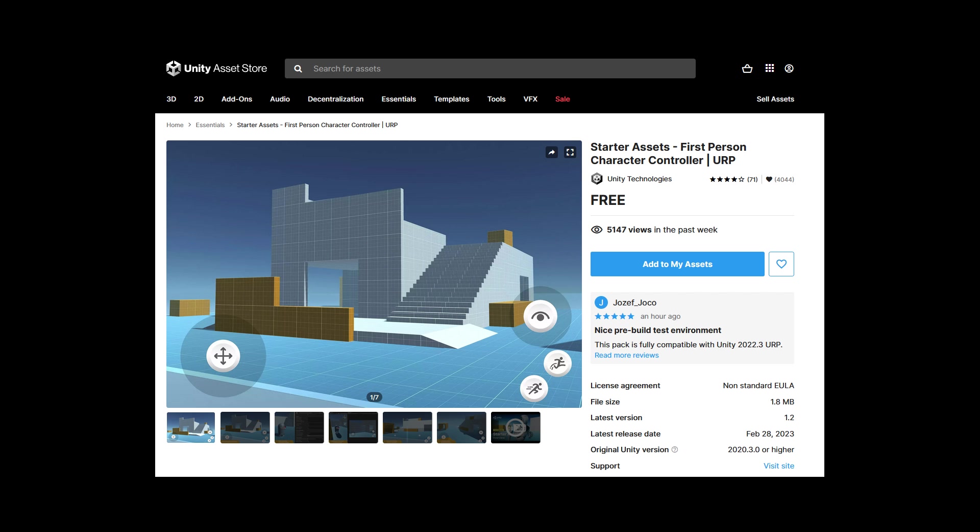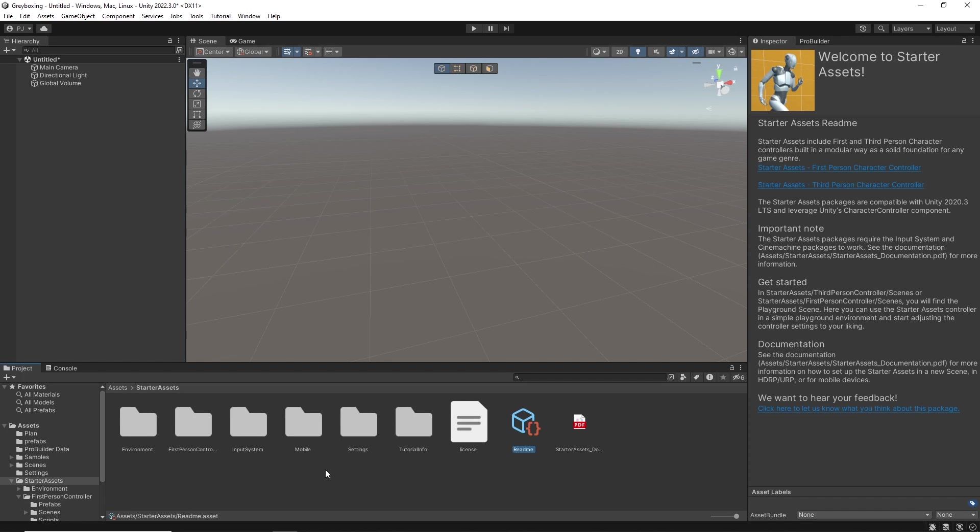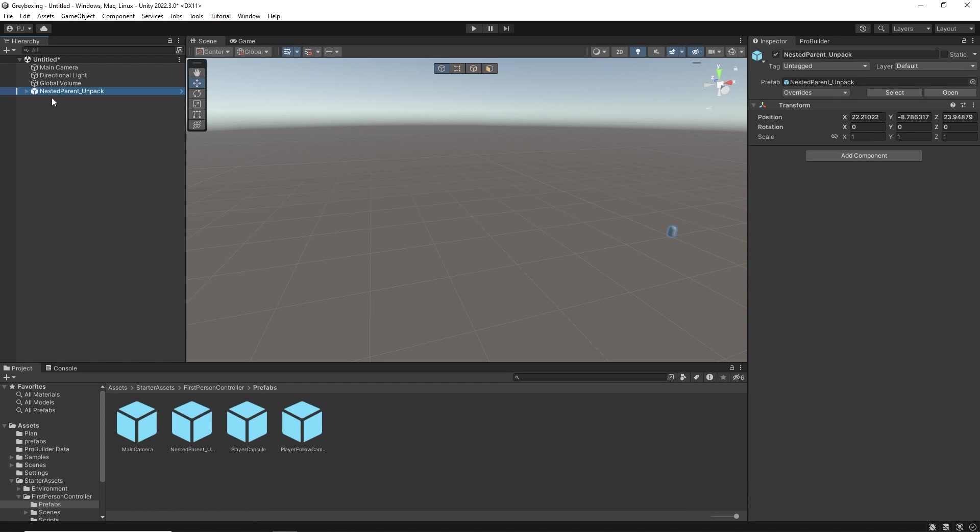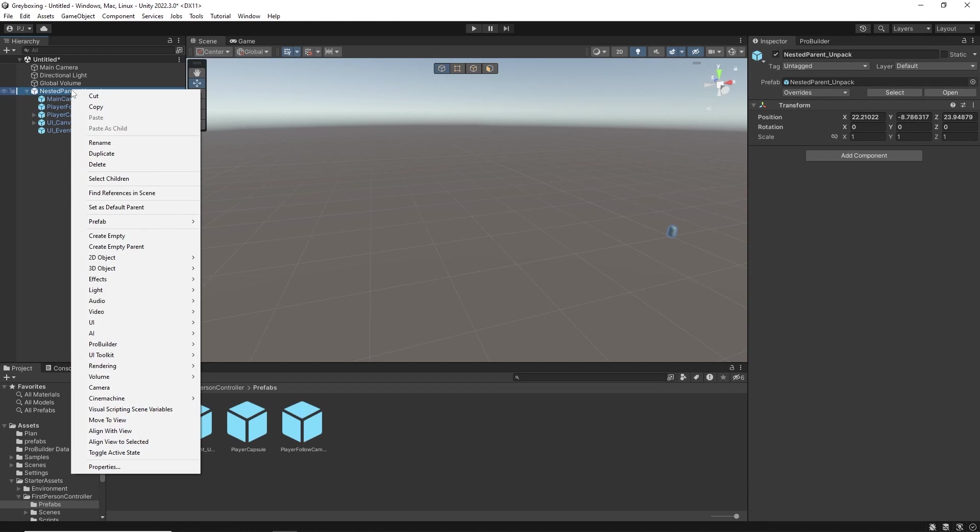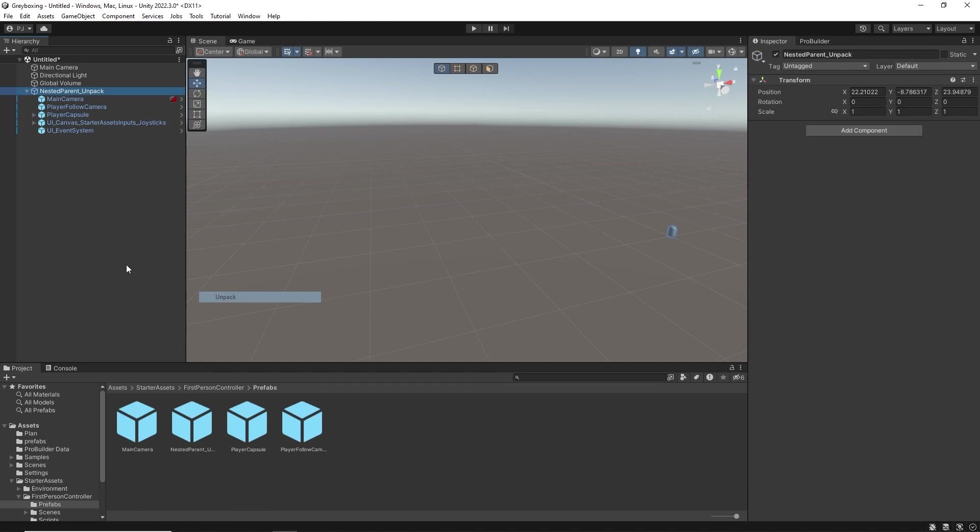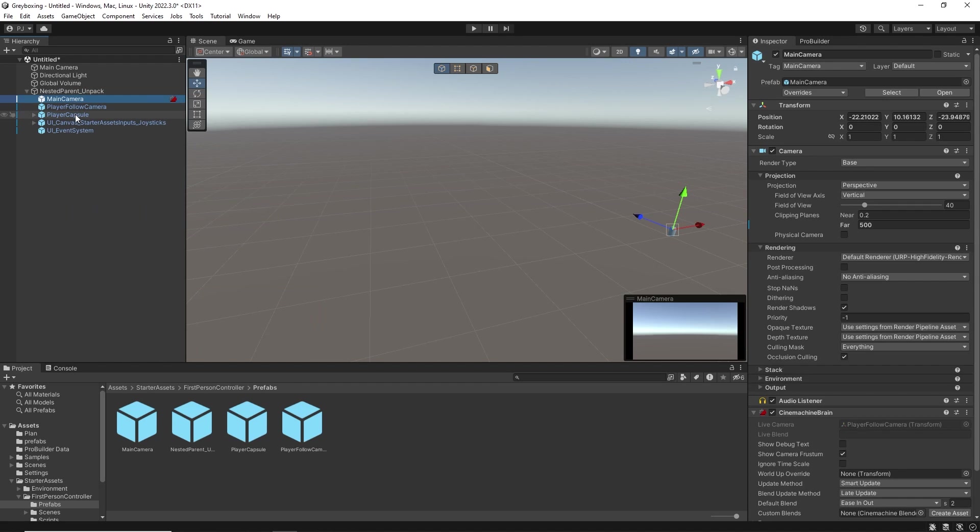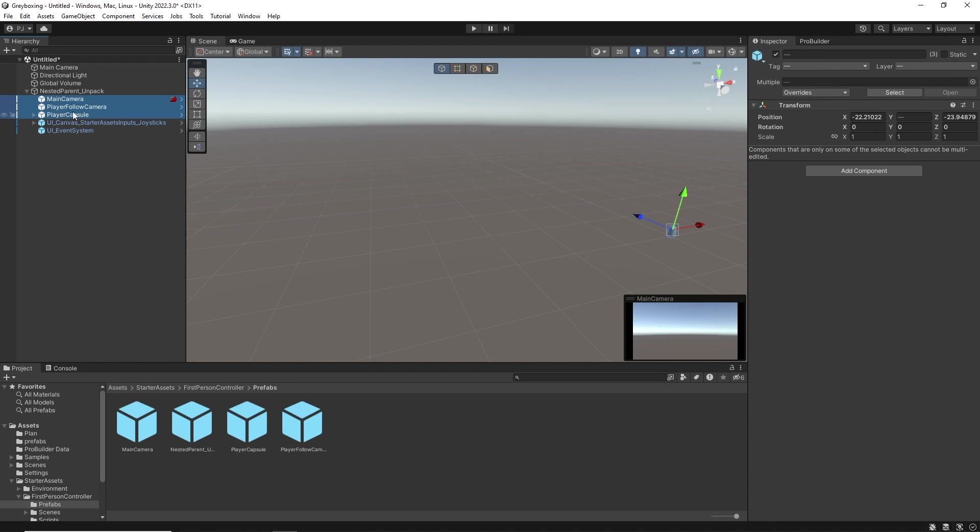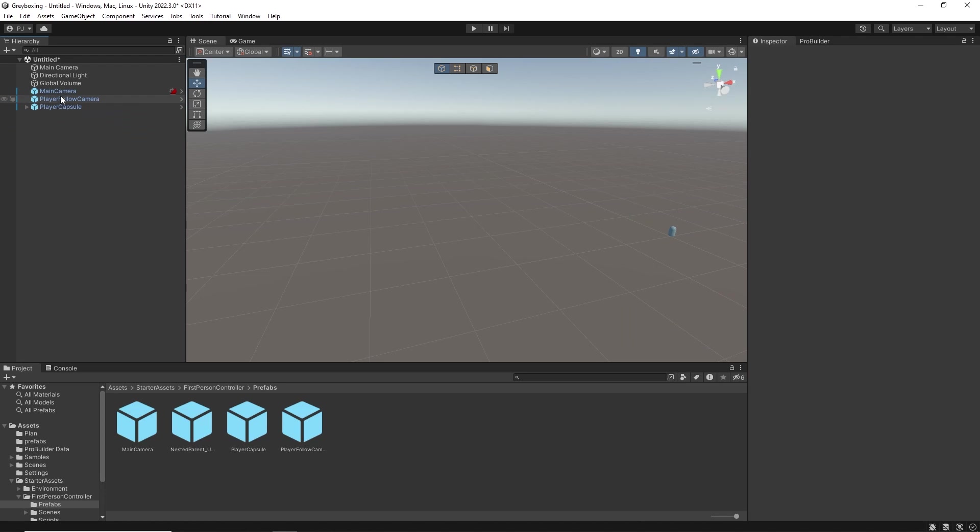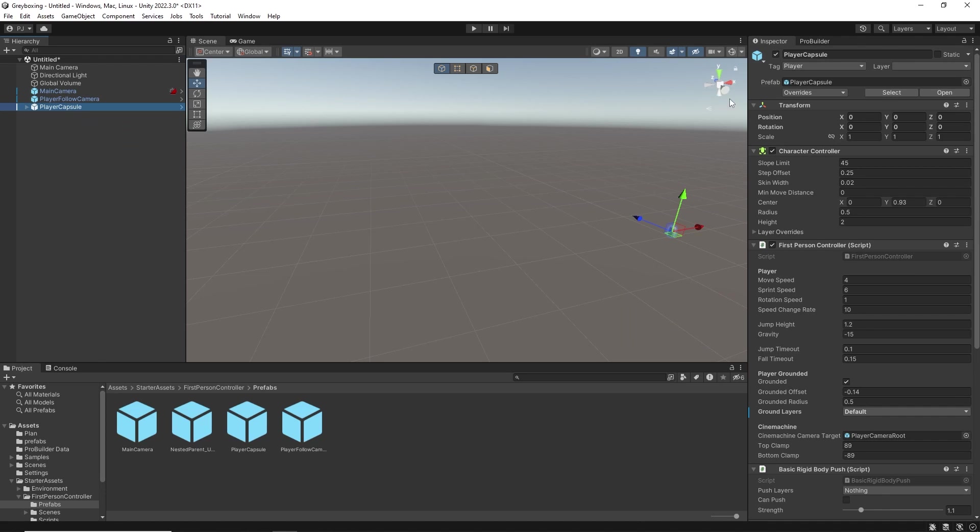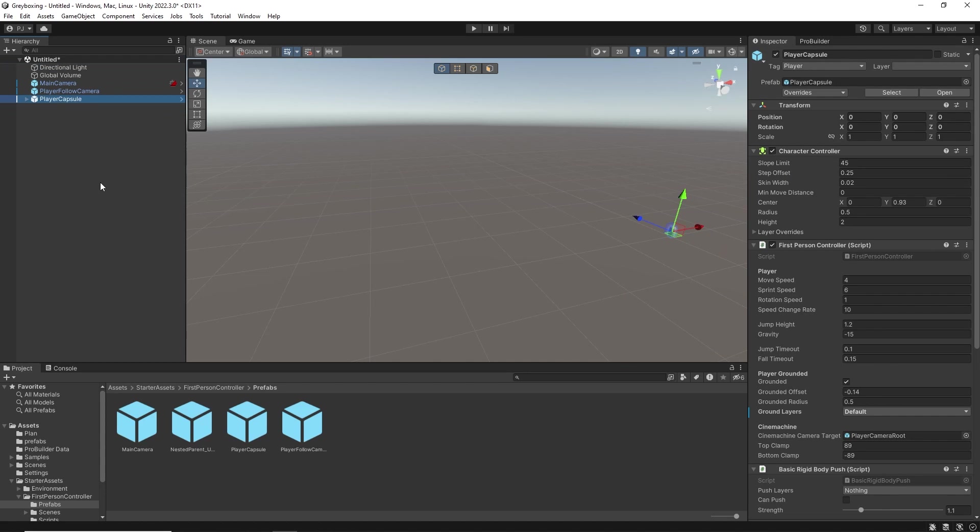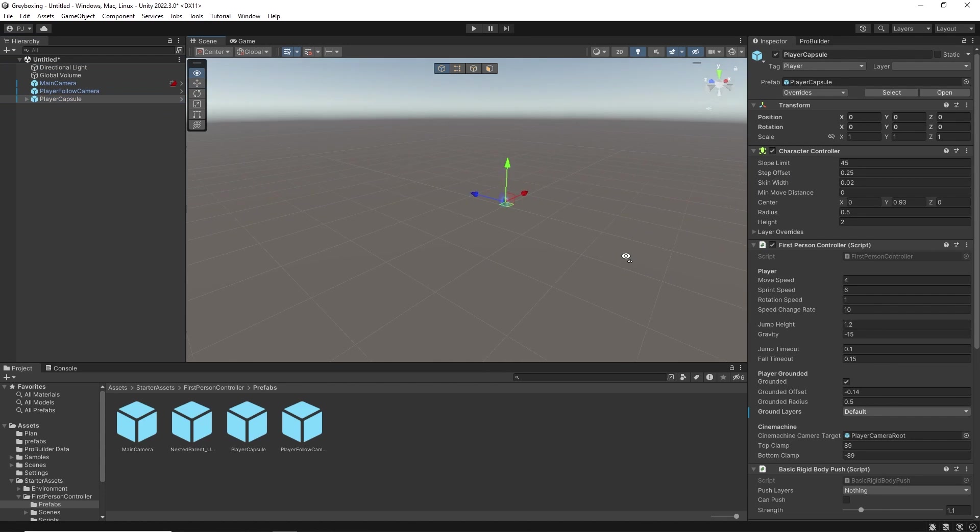I am using the free Starter Assets first person controller from the Unity Asset Store. In the Starter Assets folder we find our first person controller in the prefabs and we drag the nested parent into the hierarchy. Right click, prefab and unpack. Now I can take out the main camera, follow player camera and player capsule and delete the nested parent object. The player capsule is located at position 0 in the scene and we only need one main camera so we can delete this top one and the player character is now set up.